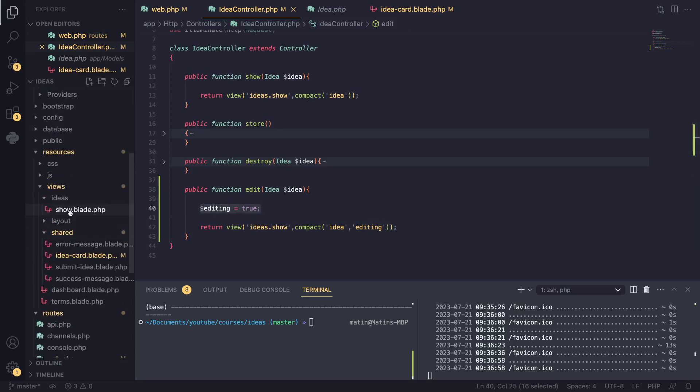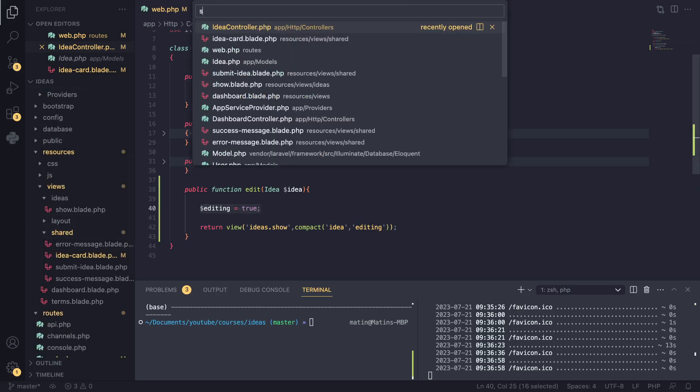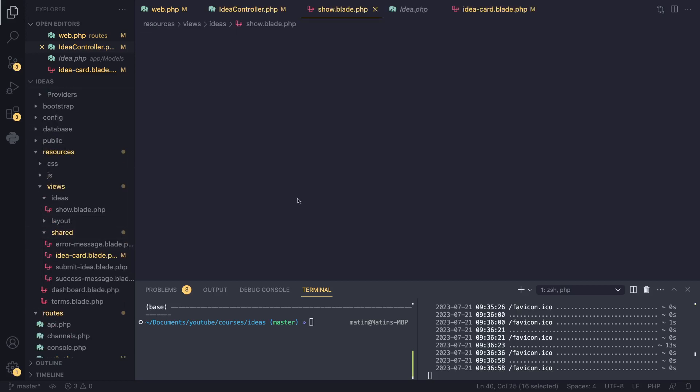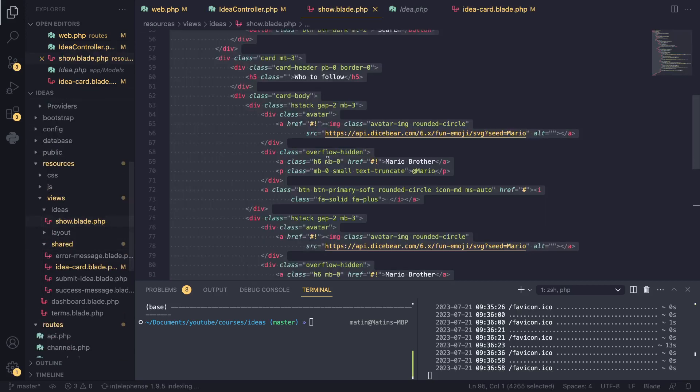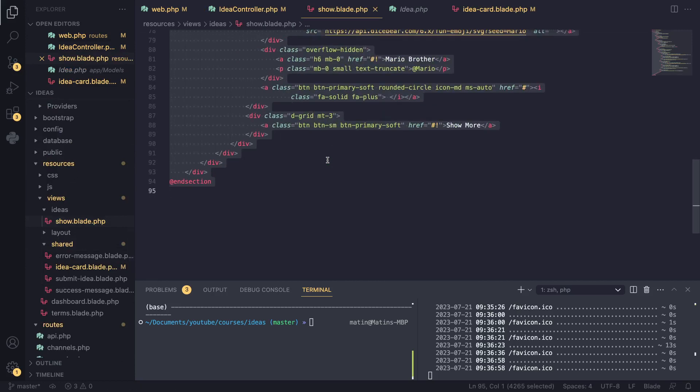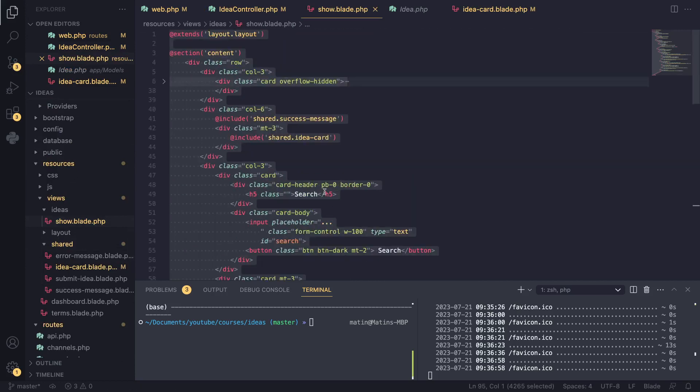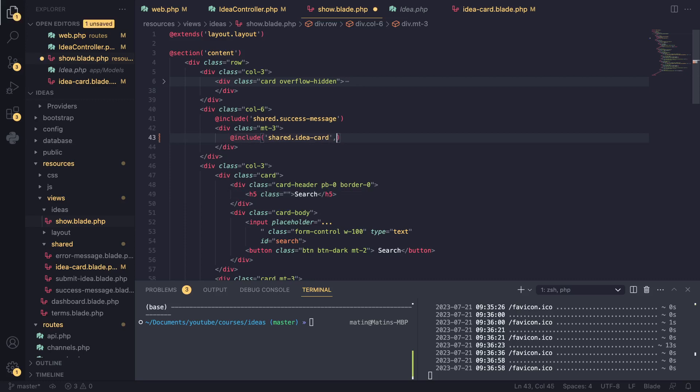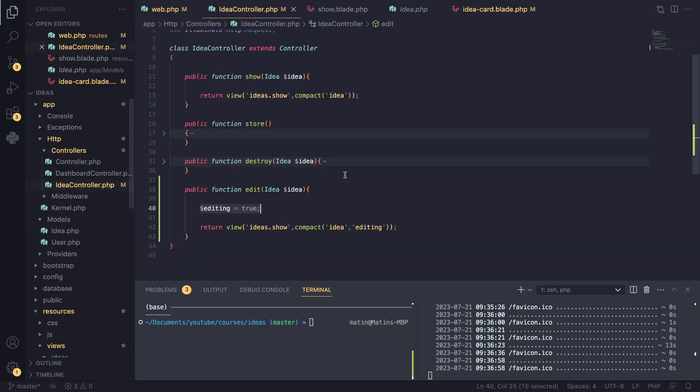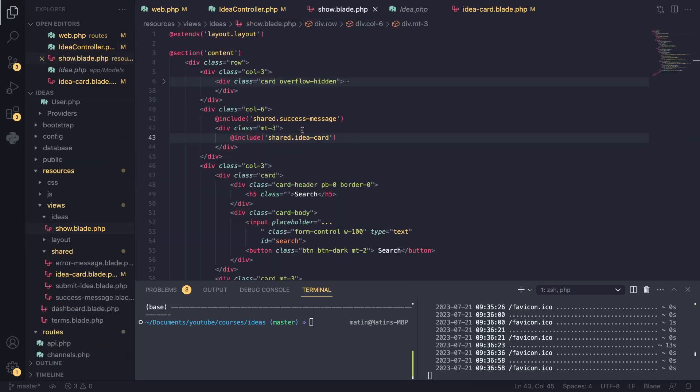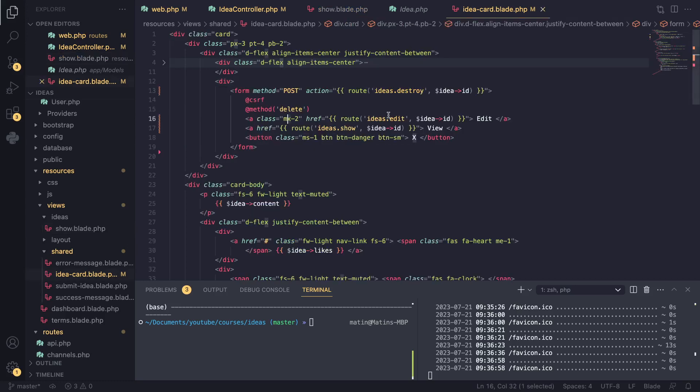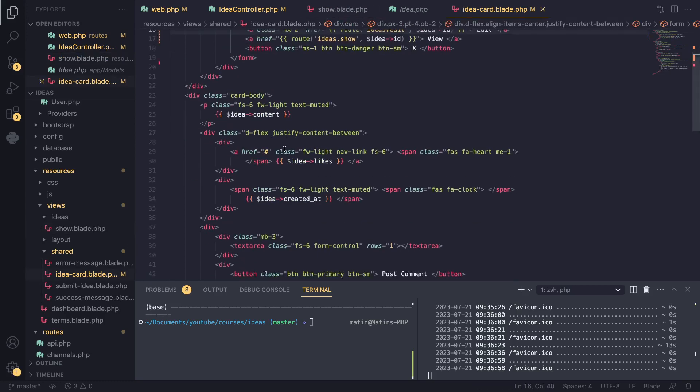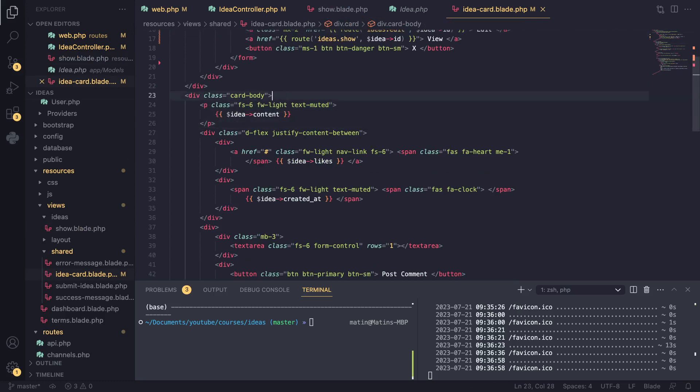I'll go to our show and I'm going to need to find where we are actually displaying the idea card, which is here. And what I'm going to do is actually I'm going to pass in a variable to this view file, which is going to be our editing variable. Now, actually, we don't even need to do that. It's automatically included because we're passing it in our controller. So it makes life a bit easier for us. So I'm just going to go in our idea card. I'm going to open it up.